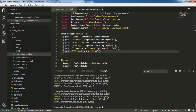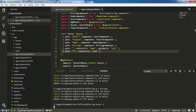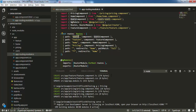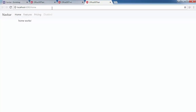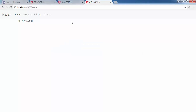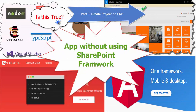Now I run ng serve -o again to open the app in the browser. It automatically redirects to home. Clicking pricing, users, and features all work correctly. If I type a wrong path like 'blah/blah/blah', it redirects back to home. All routing is working correctly. Thank you very much — see you soon, bye.